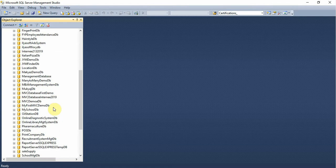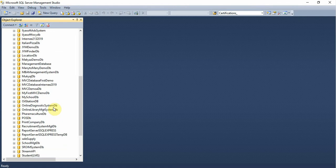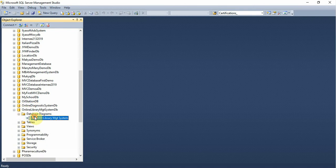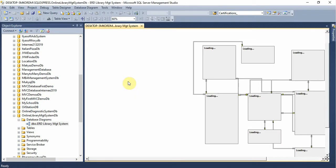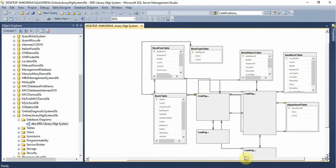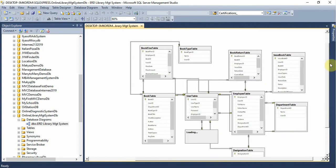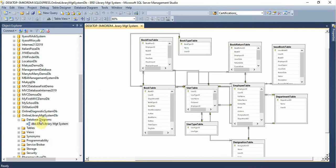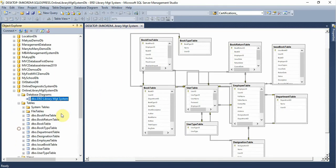So let's see what's the name of the database. So let's see what's the name of the library management system. So let's see what's the name of the library.